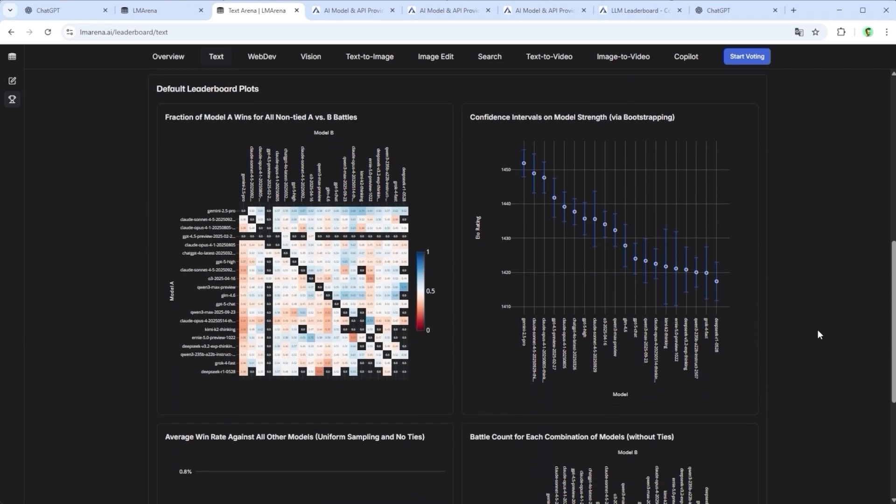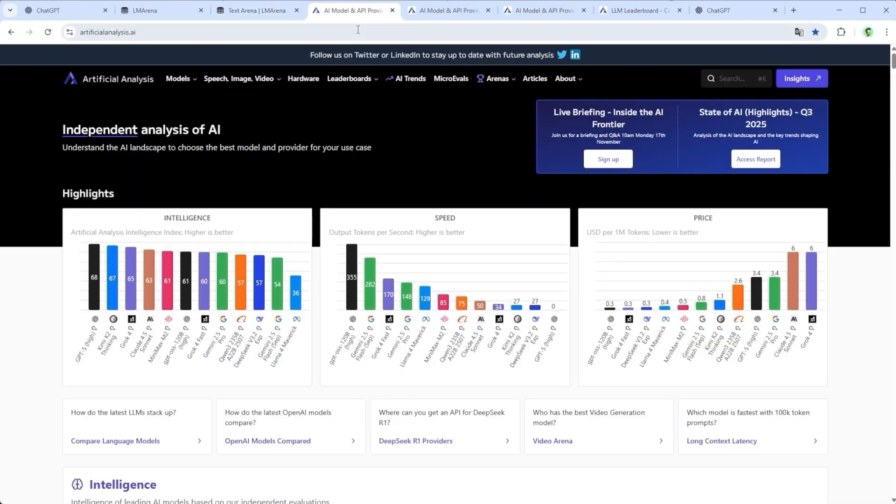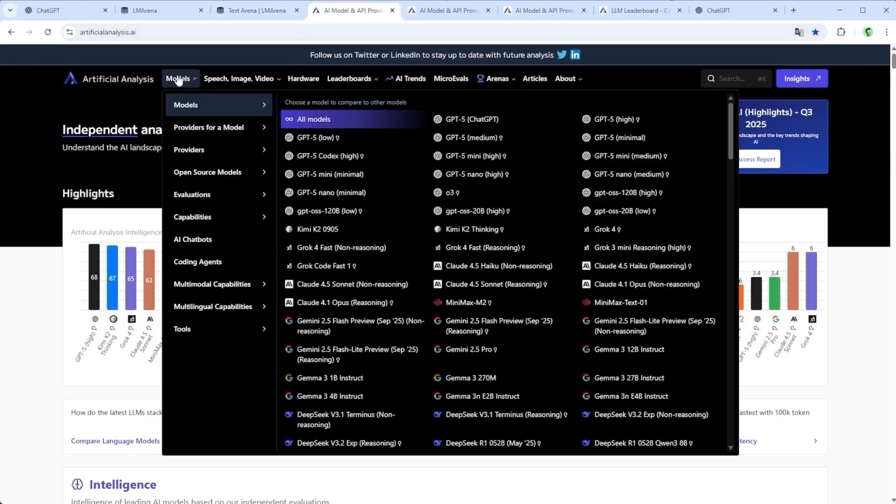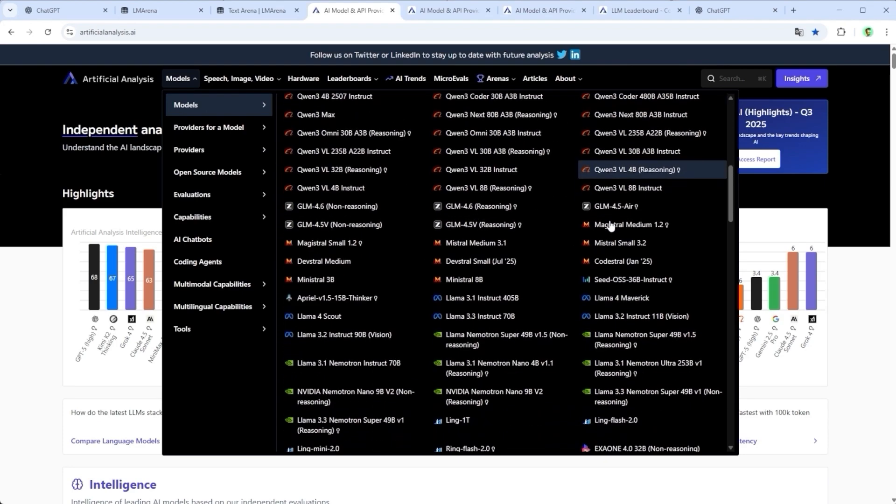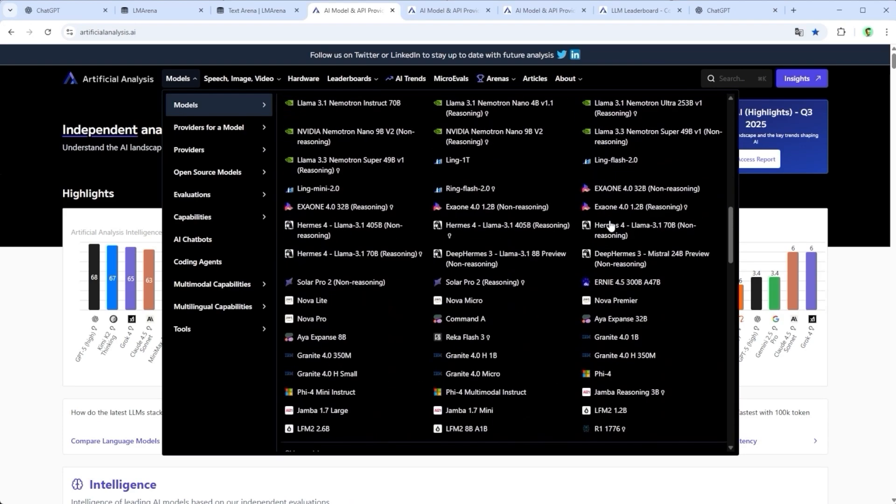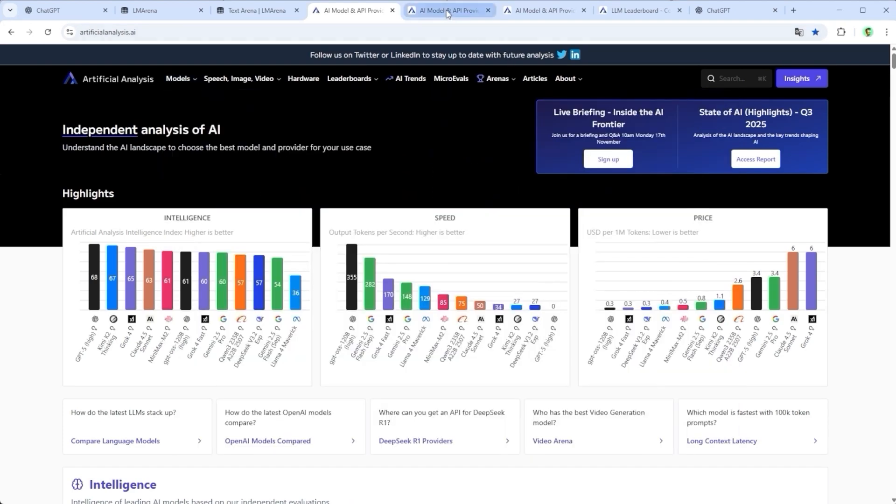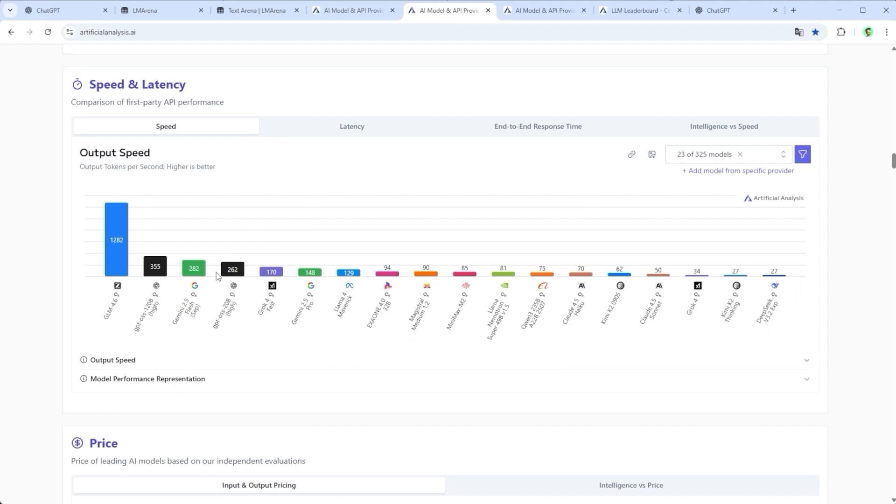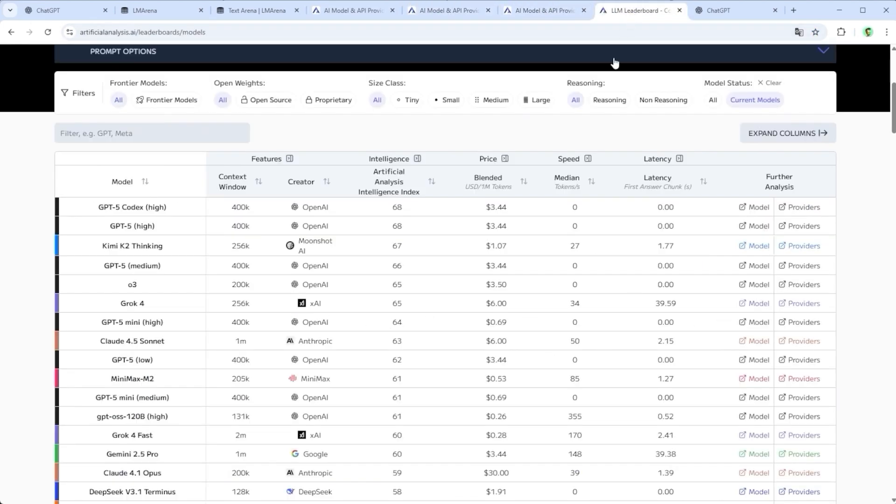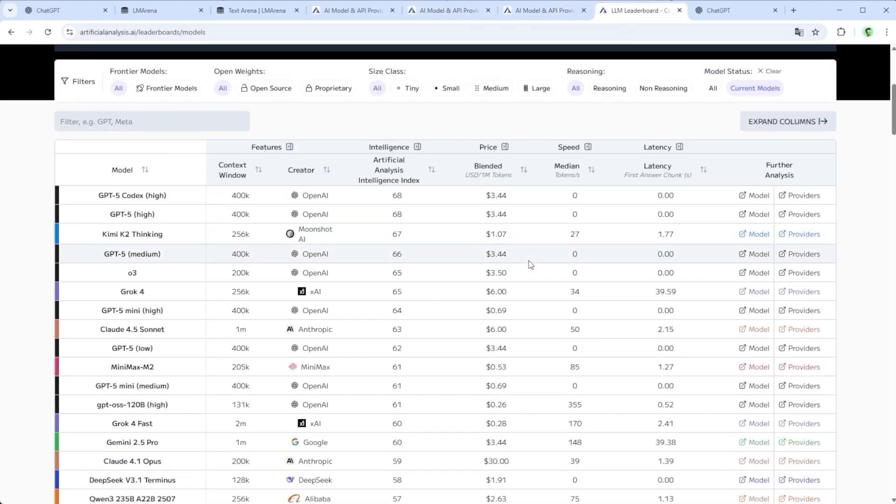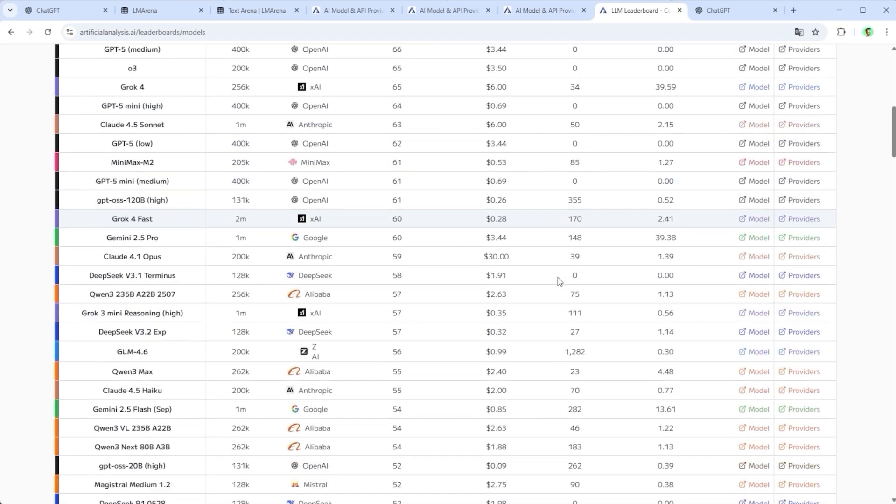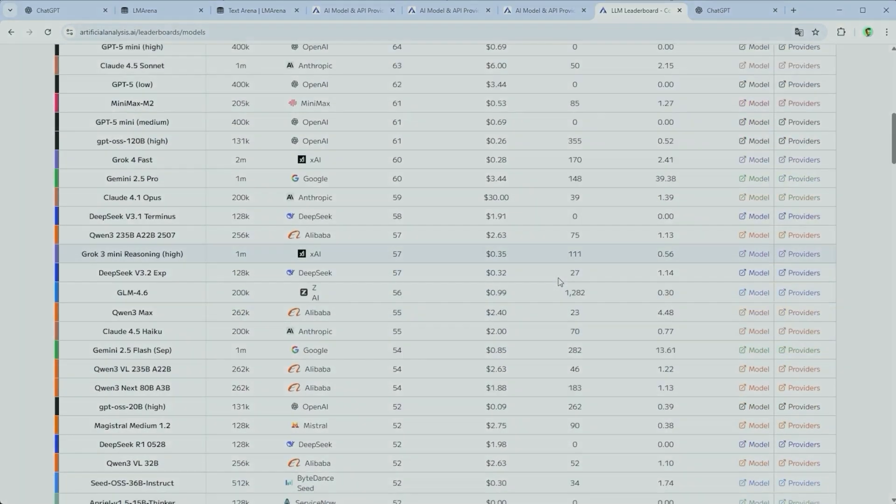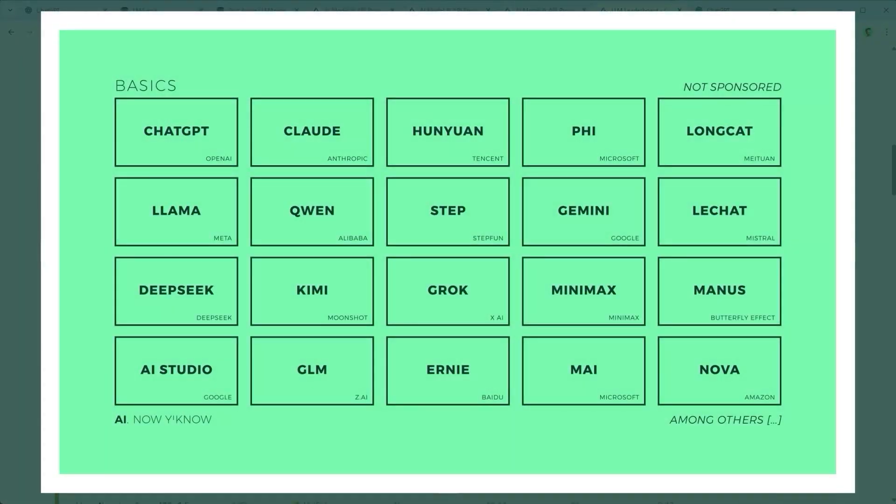But there's also another route. Go to Artificial Analysis and select Models. What you'll get isn't just a long list, it's a direct comparison, supported by some nicely designed bar charts. If you're paying attention, you'll notice the two sites don't always agree on model quality.